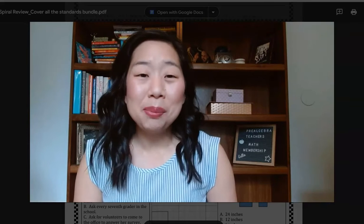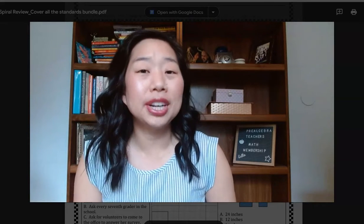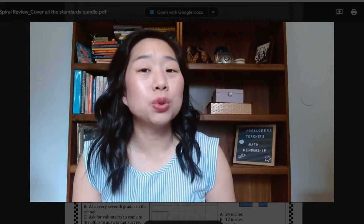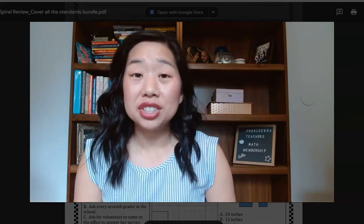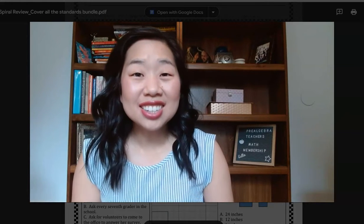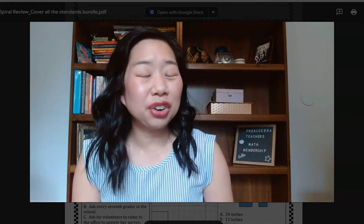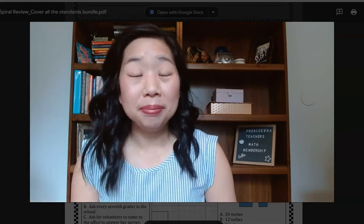If we don't already know each other, my name is Kathy Martin, and I'm the creator of the Pre-Algebra Teachers Middle School Math Membership. We are your one-stop shop for everything you need to teach 6th, 7th, and 8th grade math and Algebra 1.